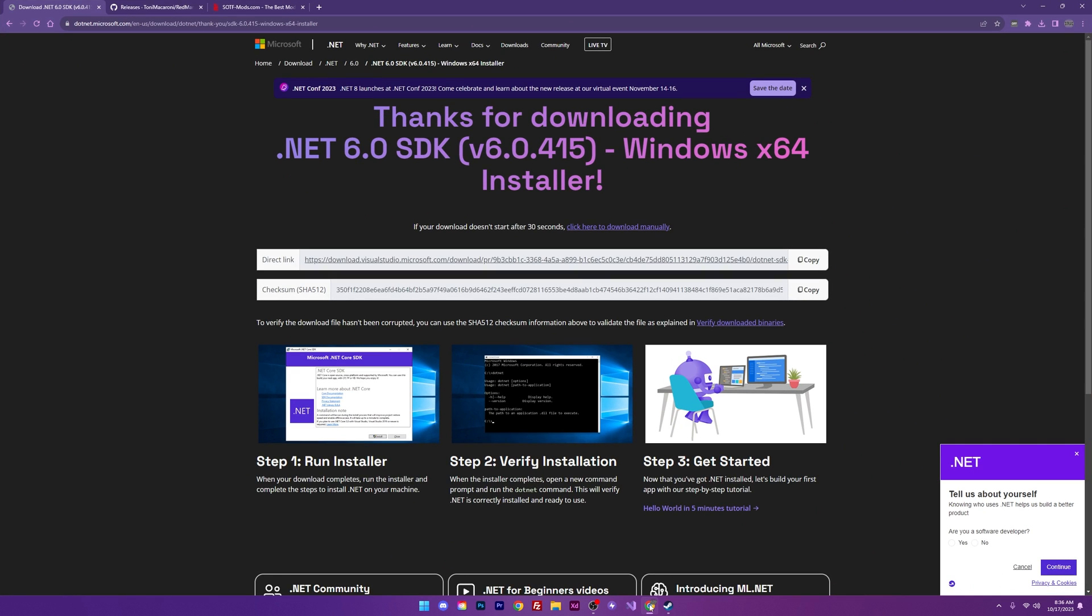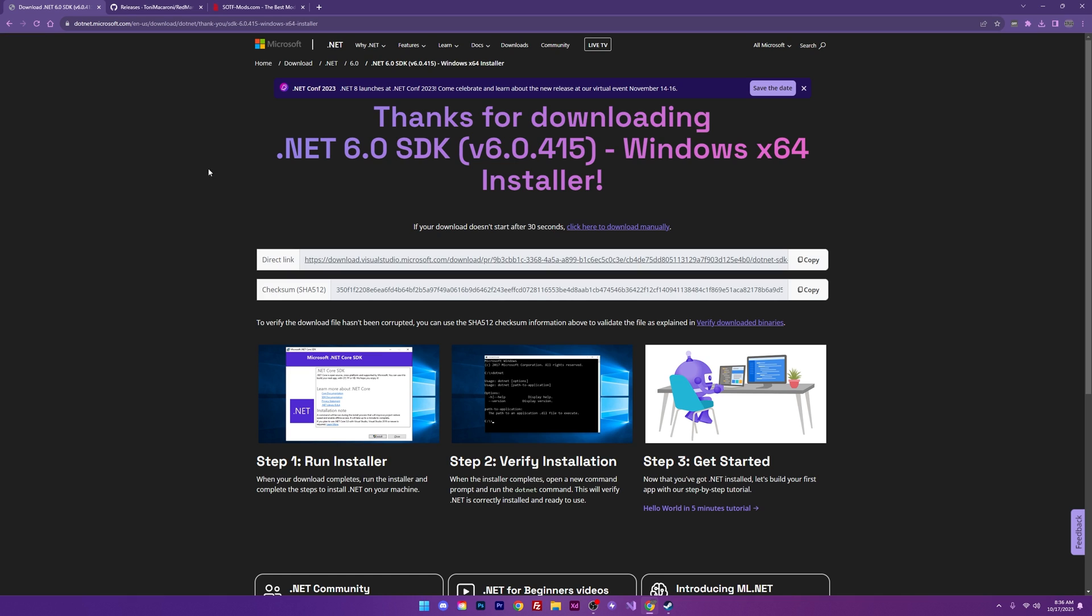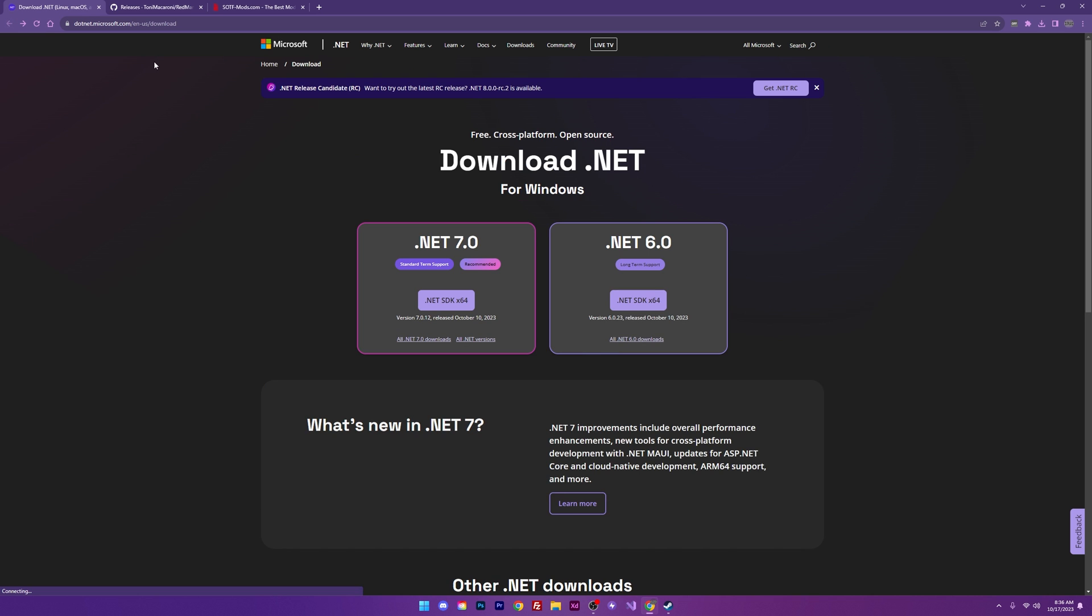Going back to my browser I do want to go ahead and hit the back button here and I want to explain that you do not want .NET 7.0. It's going to be incompatible with everything we're trying to do here. It may seem like it's a newer version. It's not going to help us out in this situation so just ignore it. Make sure you get 6.0.